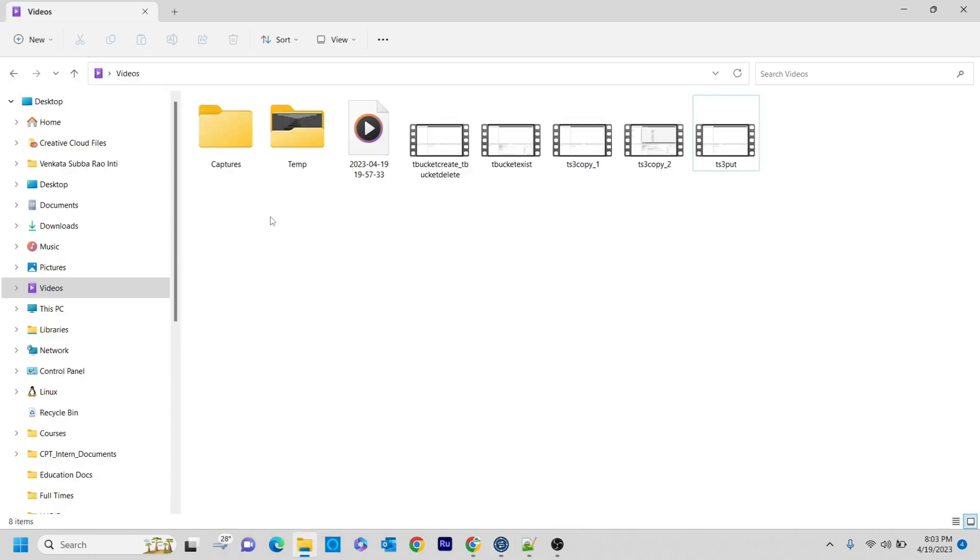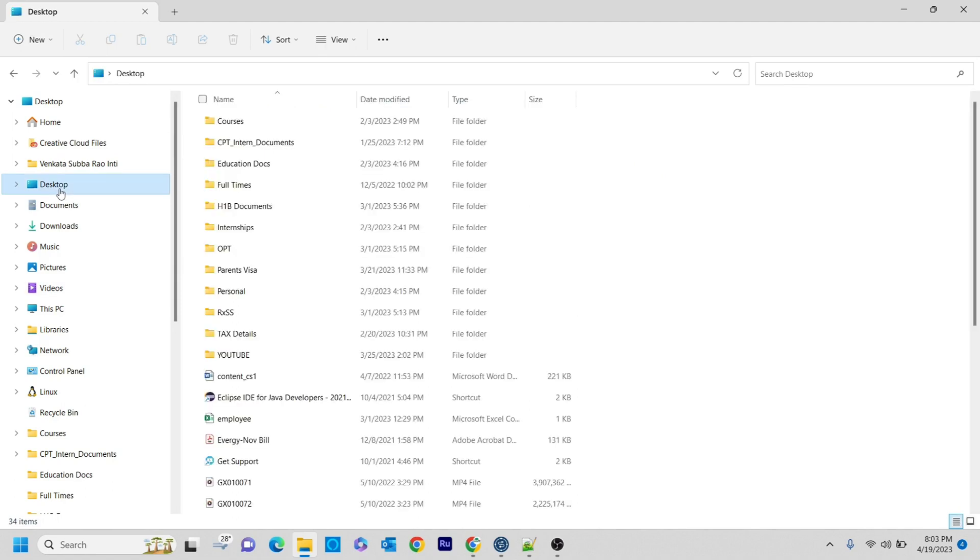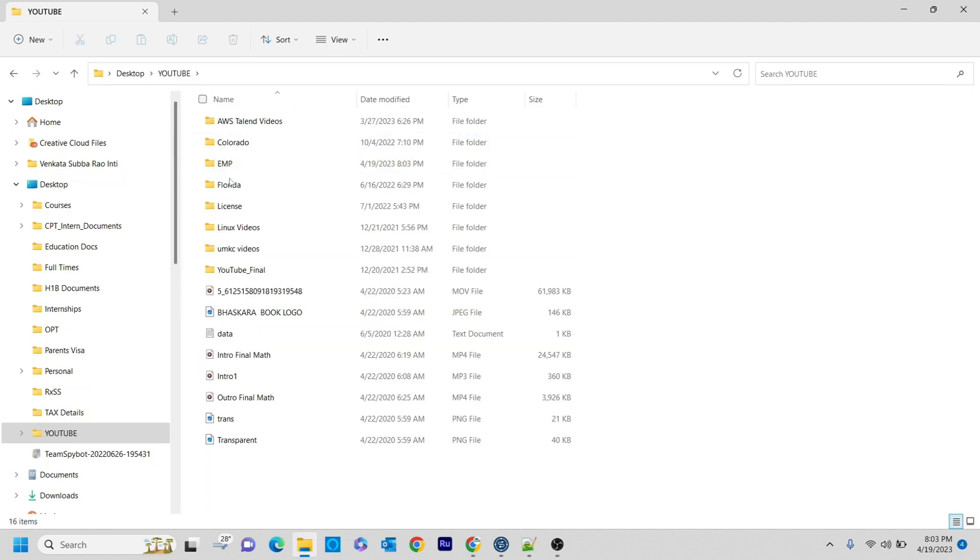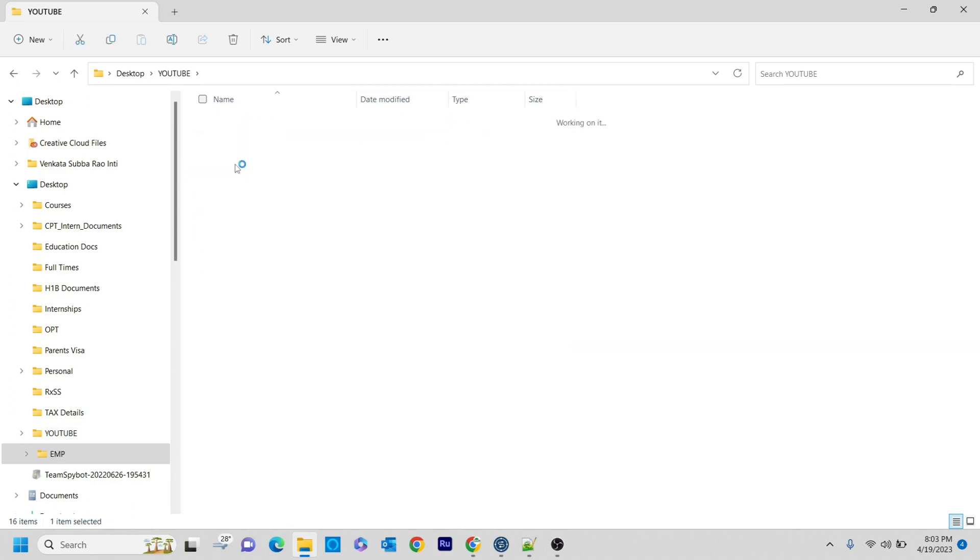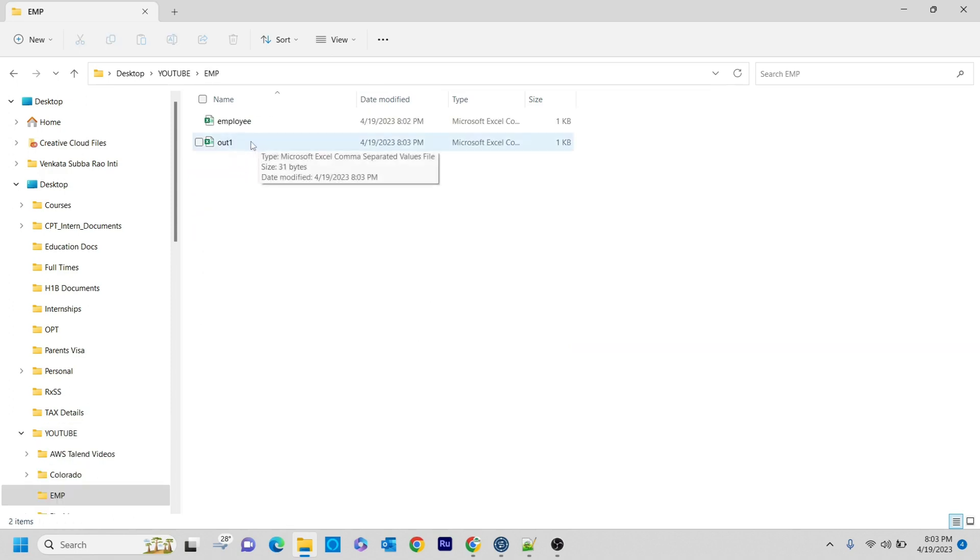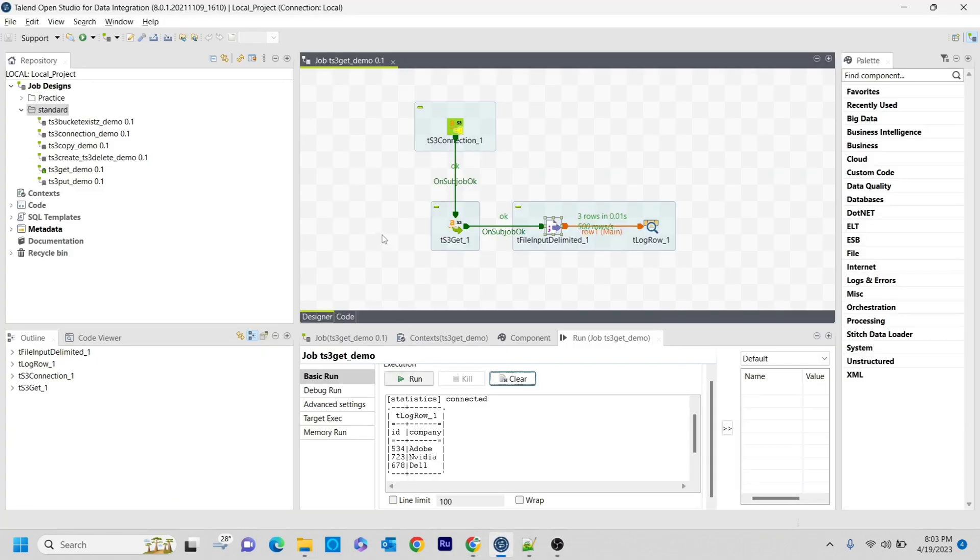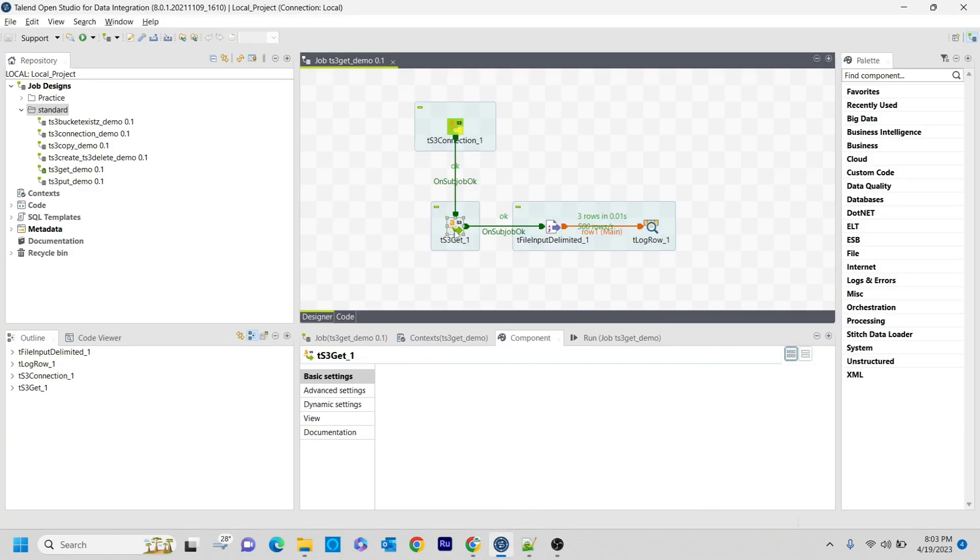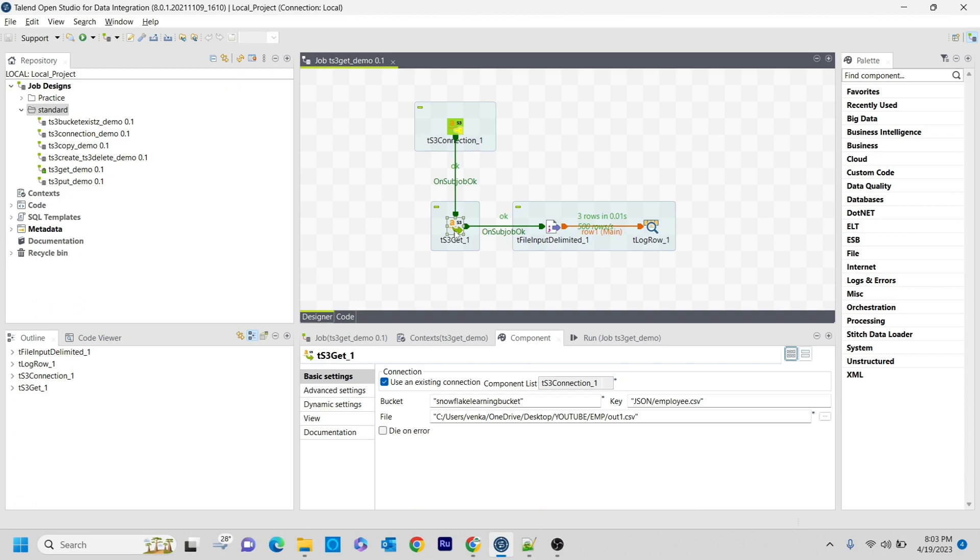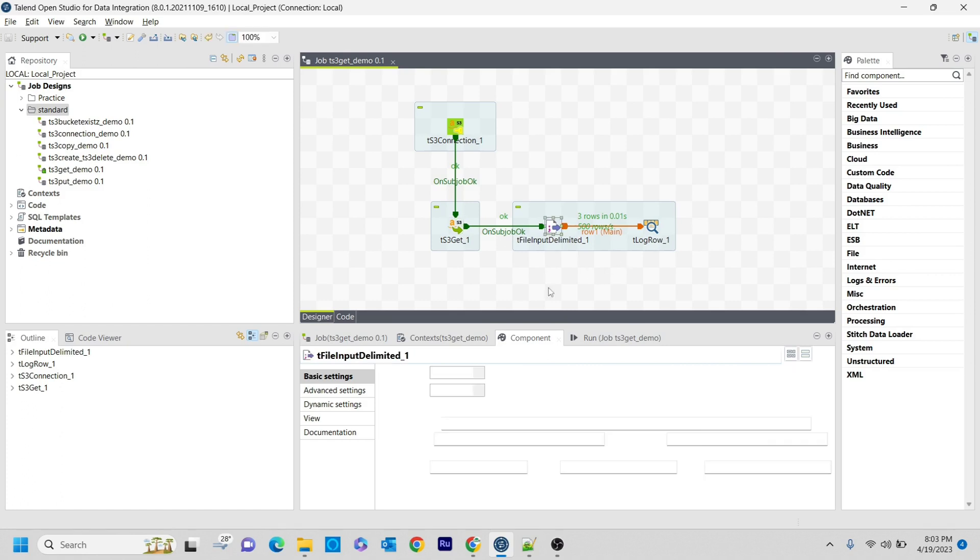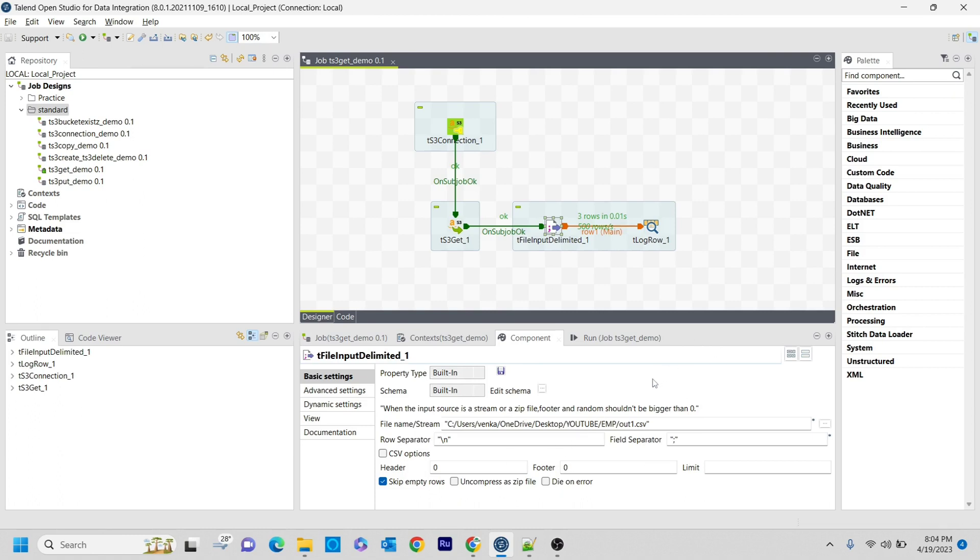If you observe this, now if you go there in the YouTube section, again inside my EMP, you've seen the new file known as out1. Whatever file directory that you place here for this particular file, it will create that particular output file with that particular name. The actual file name is employee.csv, but the one that we created is out1.csv. The same thing I've used here in the tfile input delimited.